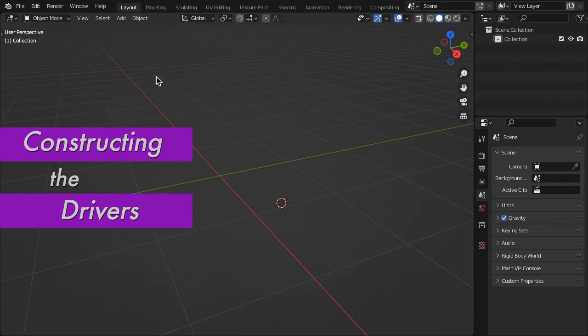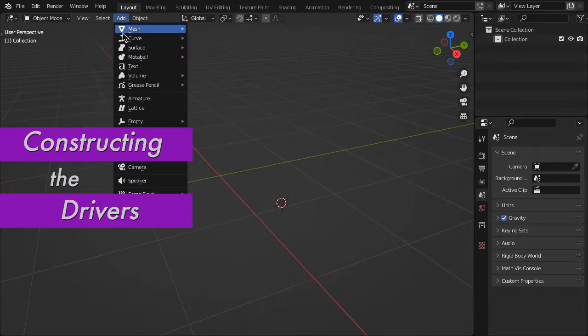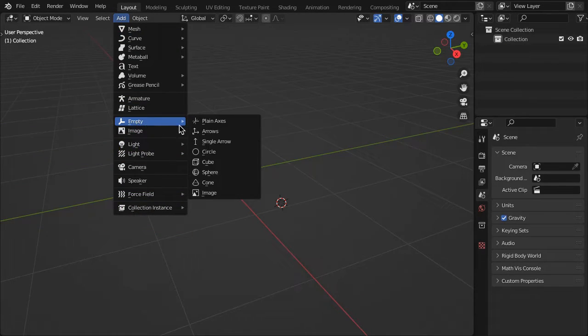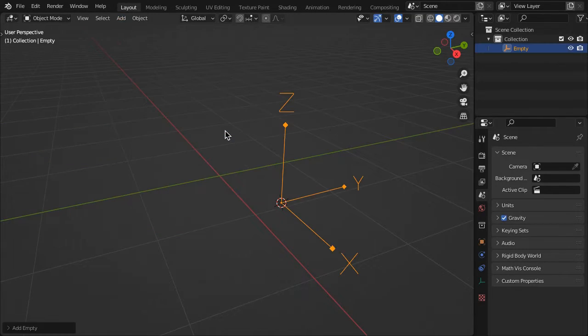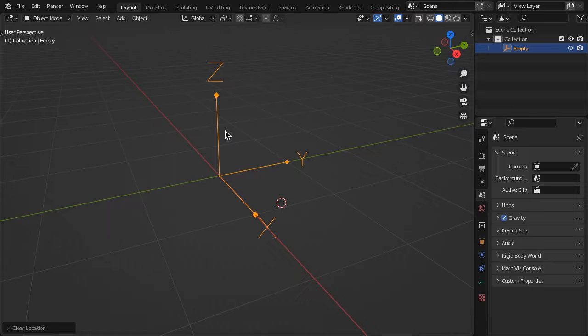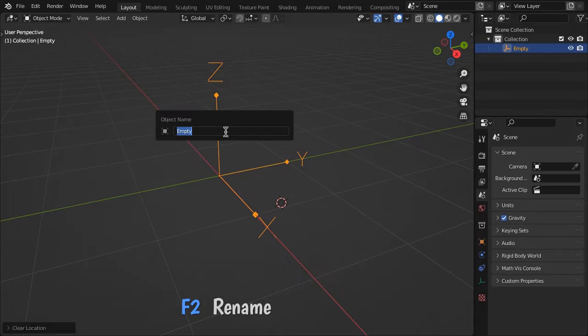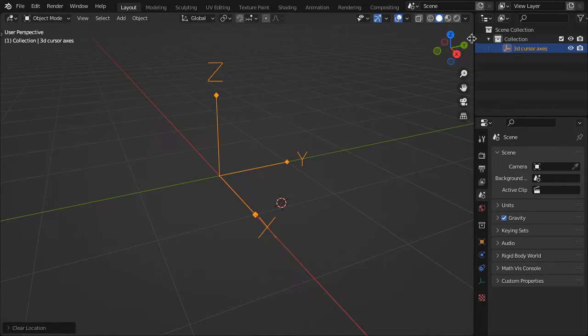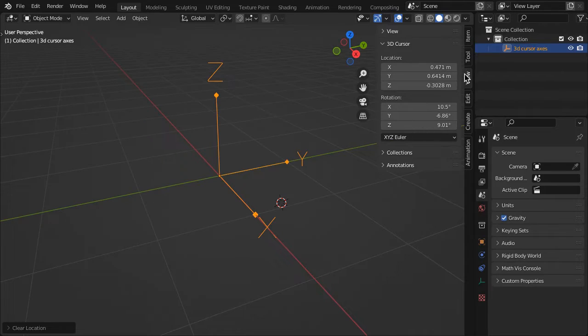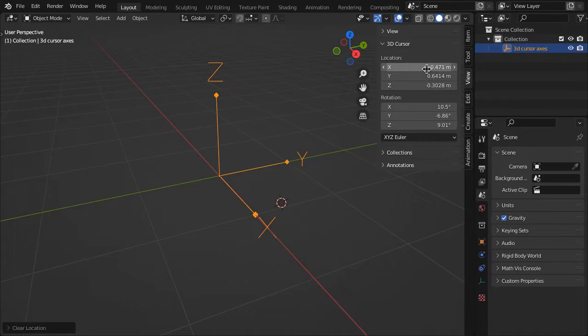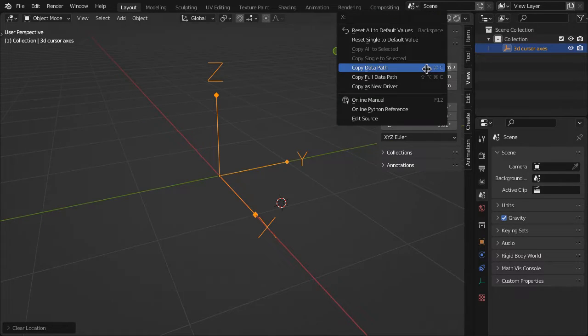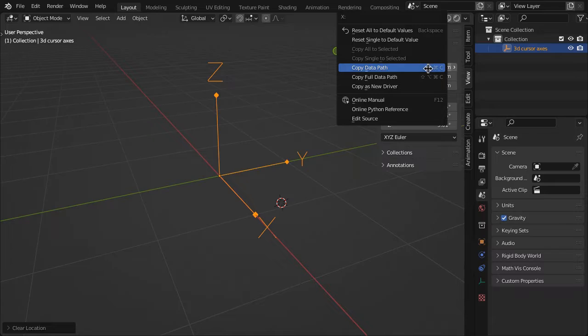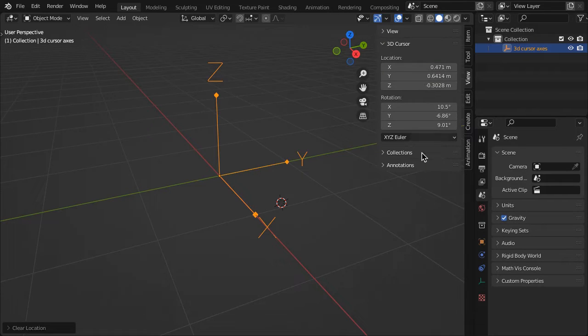To construct the cursor axes from scratch, first create an empty and rename it 3D cursor axes. In the Viewport view properties, right-mouse click on the 3D cursor location X and select Copy Data Path.